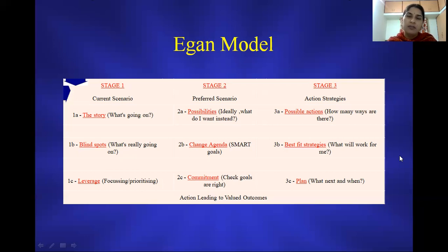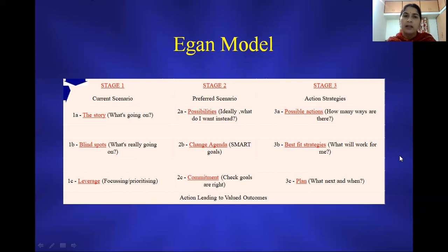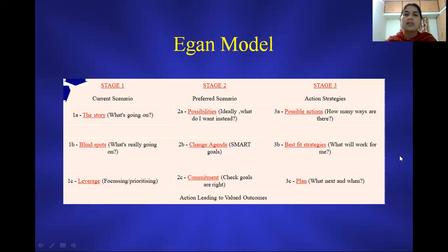What is currently going on in the client's life, and instead of that, how does the client want to look at life or what exactly does the client want? That leads to helping the client set a SMART goal — what Egan calls the change agenda. In the change agenda, we look at SMART goals: the goal has to be specific, measurable, attainable, realistic, and time-bound.